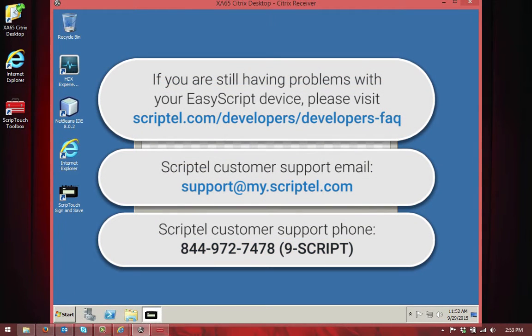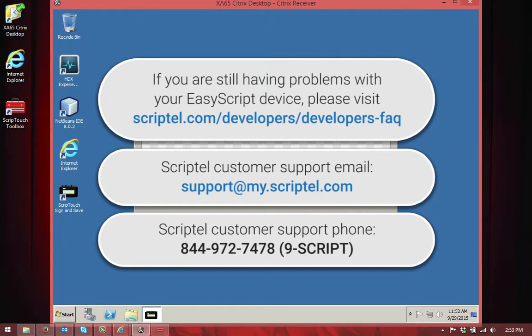If you've made these adjustments and are still not getting output from your ScriptTouch pad, either look at the Developer's FAQ section of our website, or contact us through email or telephone, and we'll be happy to help you. Thank you for watching.